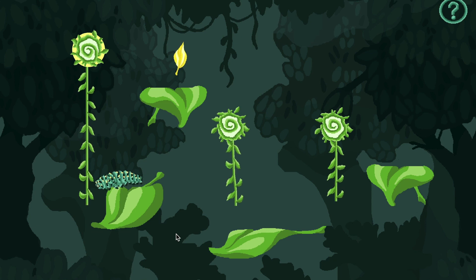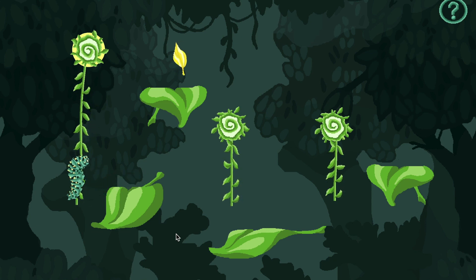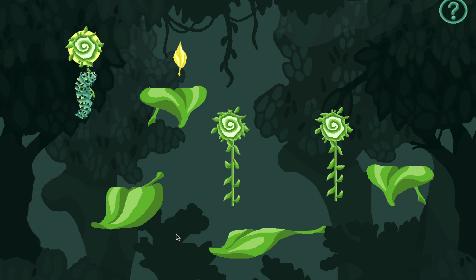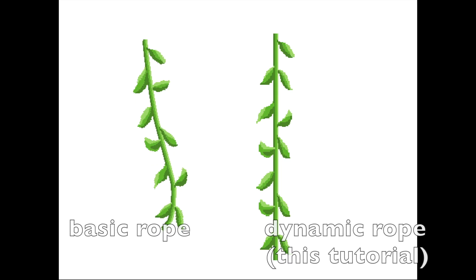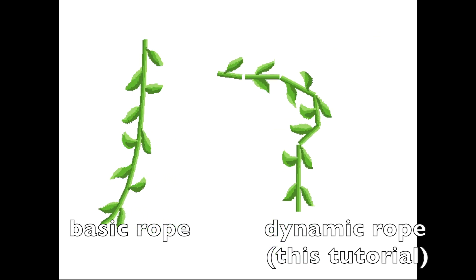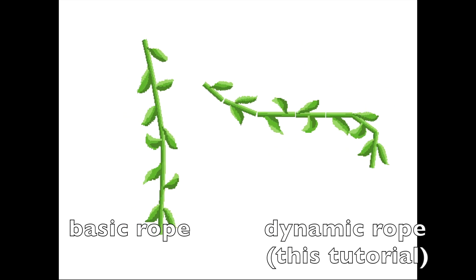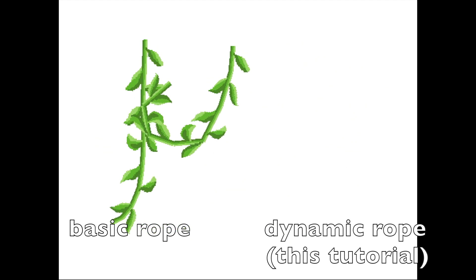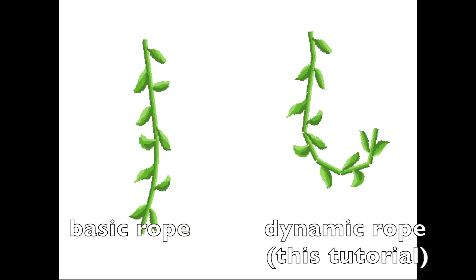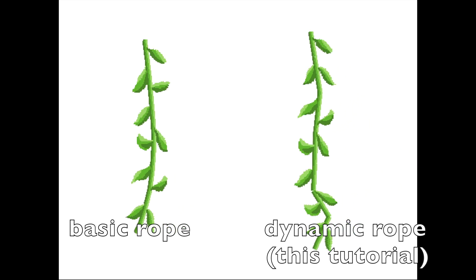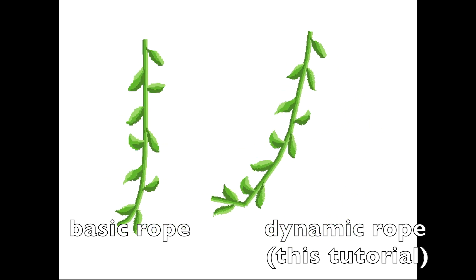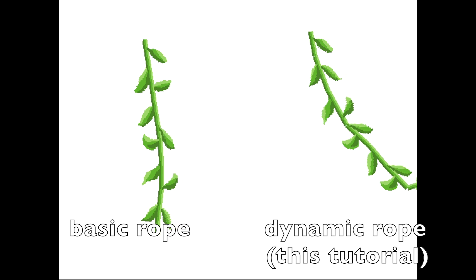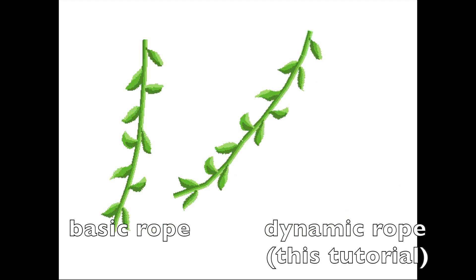The tutorials for the rope lengthening and player interaction will come next week but if they're already out by the time you're watching this then the links will be in the description. This video is the tutorial for the dynamic rope. If you want the basic rope you can click the card above and there's links to everything in the description as well. I also want to say that the basis for this rope was taken from the Brackeys cut the rope tutorial video and then I expanded on it further.